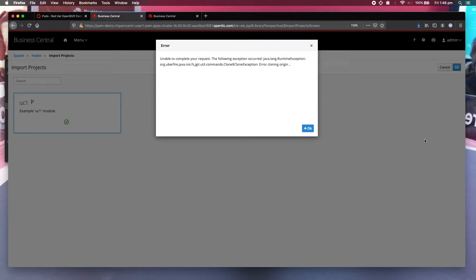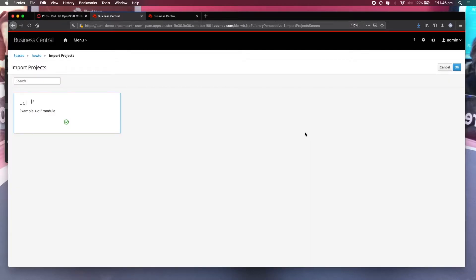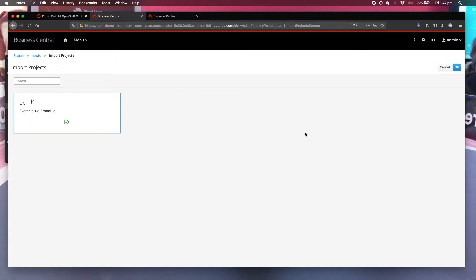The reason why it does not work is that when you specify file system, the file system has to be the same file system that is running Business Central. The reason why it works on a VM is you save on a VM. Your file system path is on the file system that Business Central is running on the same VM. So you have no problem with it. So how are you going to import it back into PAM running on OpenShift?